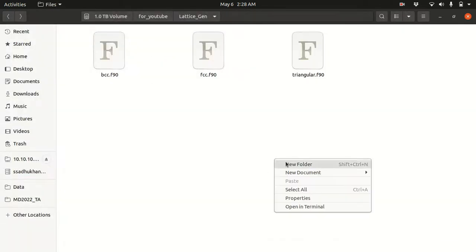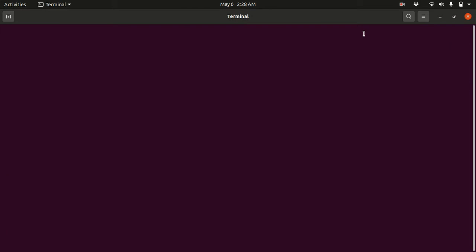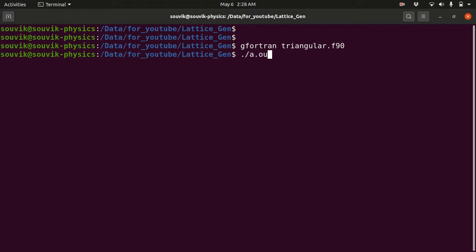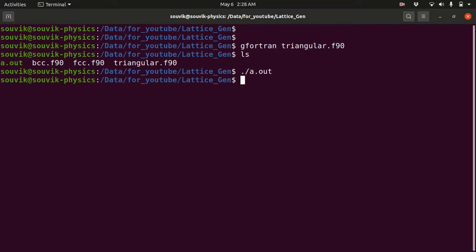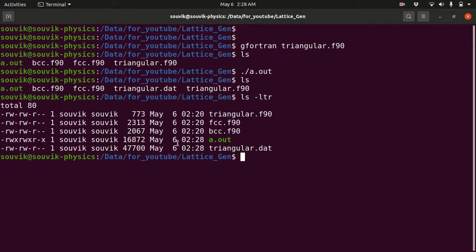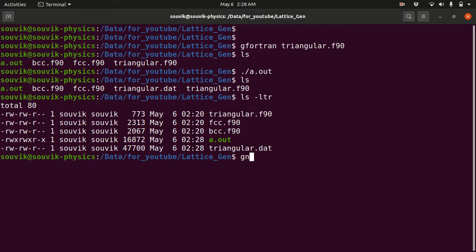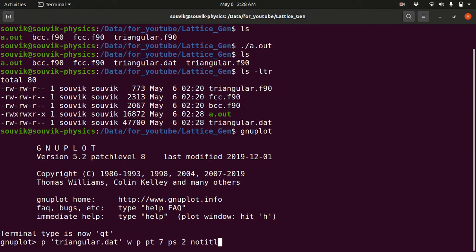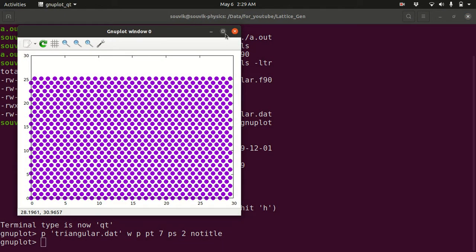Let me run the code and show you the plot. I compile with: gfortran triangular.f90, then run ./a.out. If you type 'ls' you can see the executable. After running, you can see 'triangular.dat' was just created. Now plotting: plot 'triangular.dat' with points pointtype 7 pointsize 2 notitle. You can see how the triangular lattice is generated.